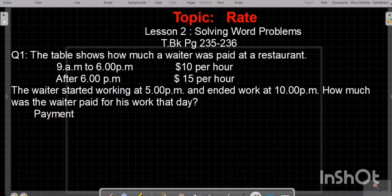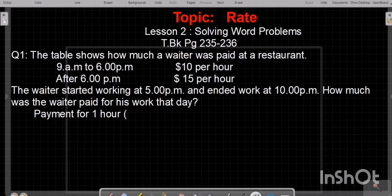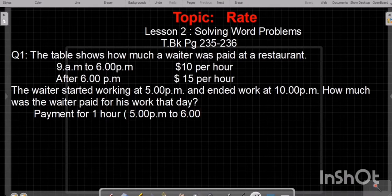Payment for one hour — you have to mention how much one hour is. One hour is from 5 p.m. to 6 p.m. Payment for 1 hour is $10.